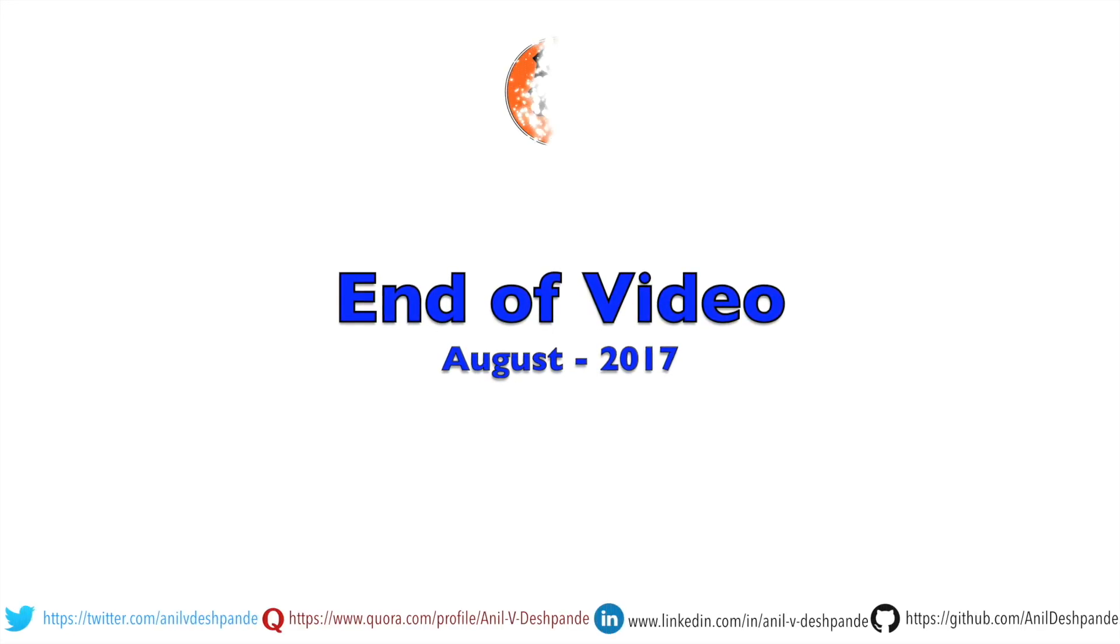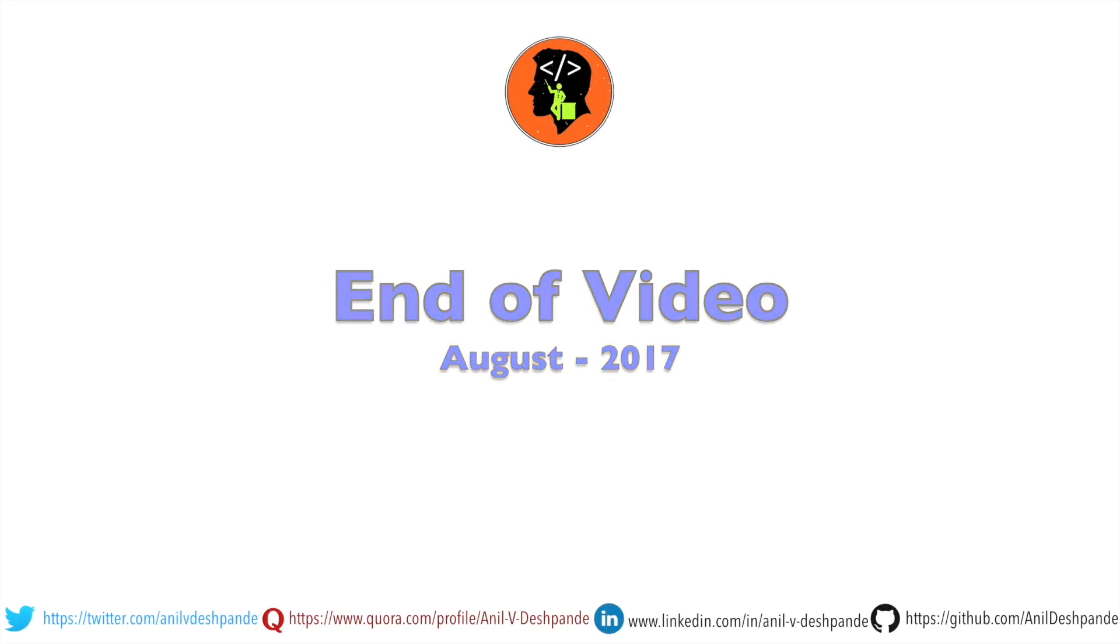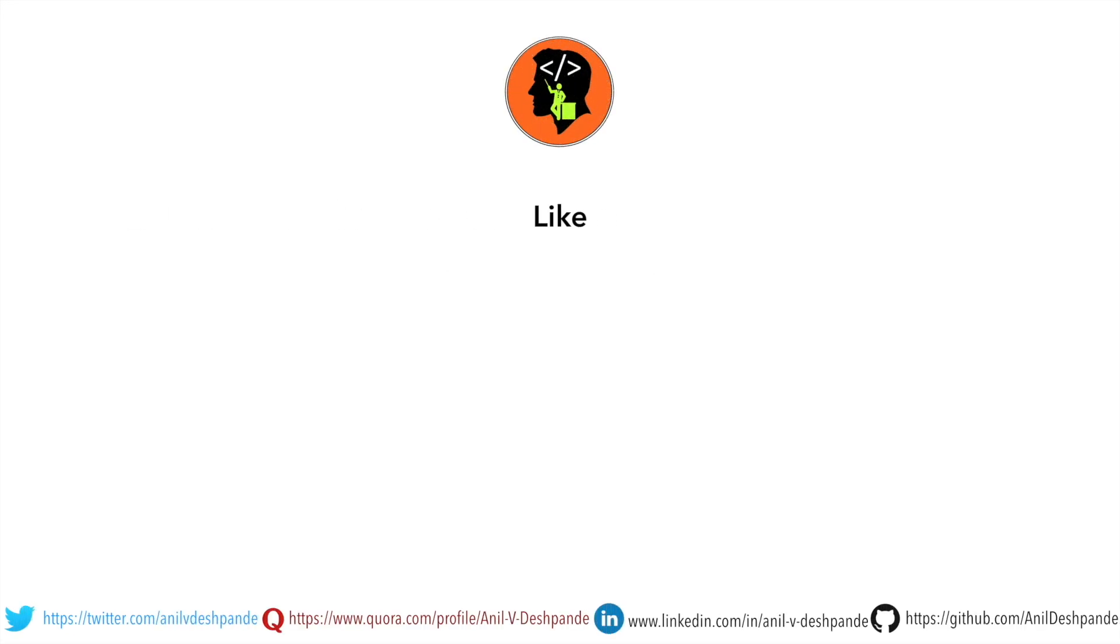That brings us to the end of this particular video. Don't forget to like, comment, share the video and subscribe to the channel. Take care. Bye.